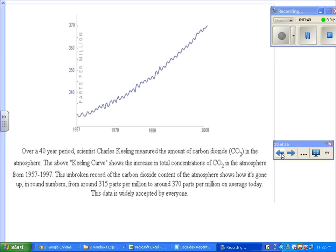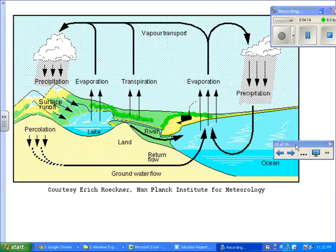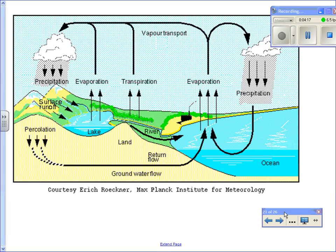We also know that the Earth's temperatures have been rising over the same period of time. There appears to be a correlation — a relationship — between the amount of carbon dioxide in the atmosphere and the Earth's temperature. The more carbon dioxide in the atmosphere, the warmer the Earth's temperature. The greenhouse gases are carbon dioxide, methane, and water vapor.